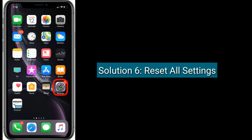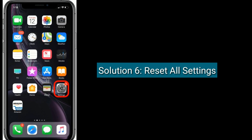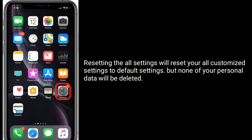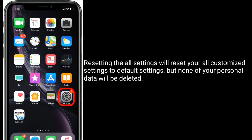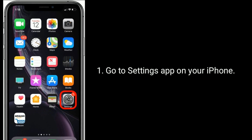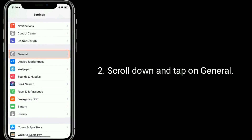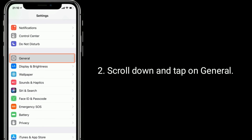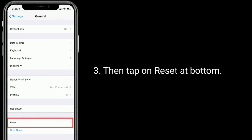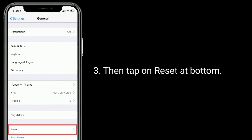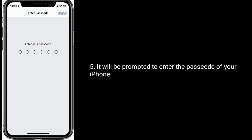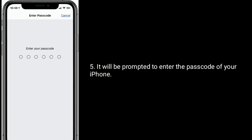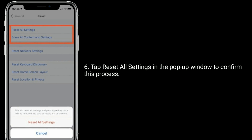Solution 6 is to reset all settings. Resetting all settings will reset your customized settings to default, but none of your personal data will be deleted. Go to the Settings app, scroll down and tap on General, then tap on Reset at the bottom. Next, tap on Reset All Settings. You will be prompted to enter the passcode of your iPhone, then tap Reset All Settings in the pop-up window to confirm.